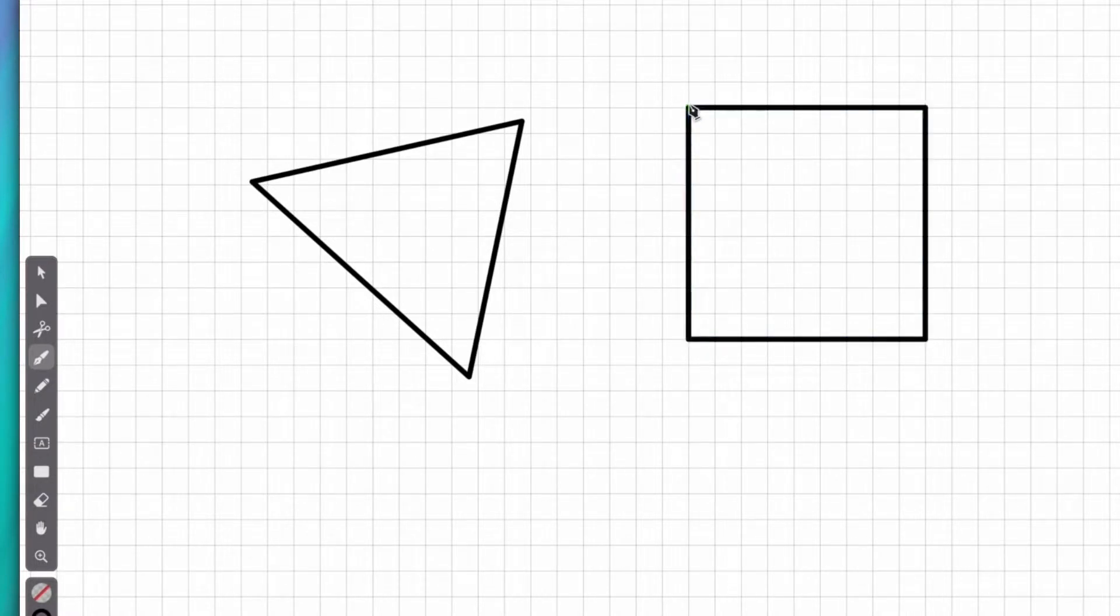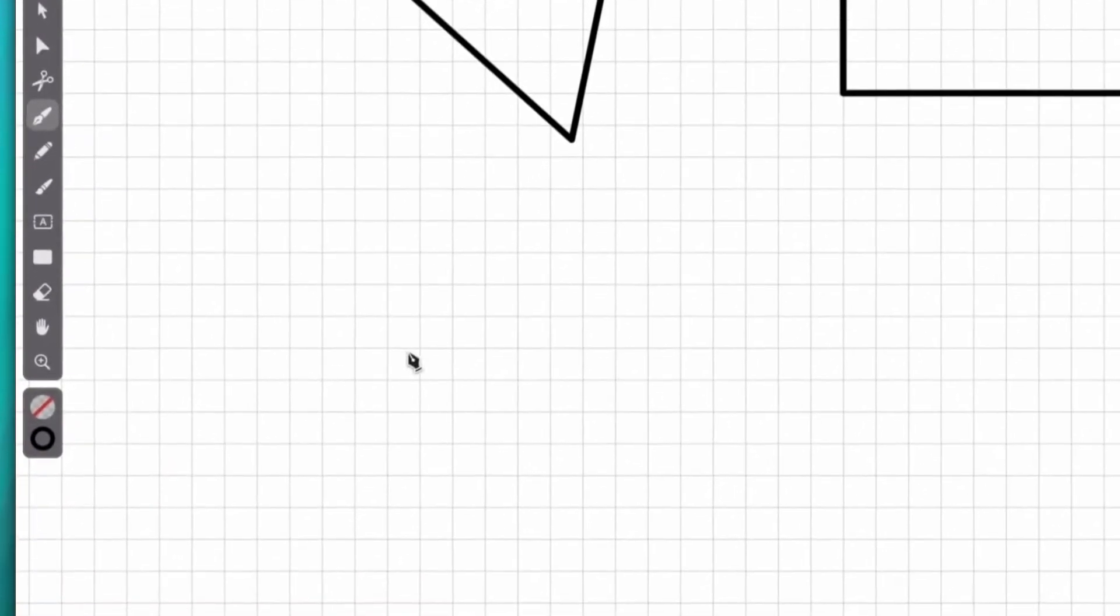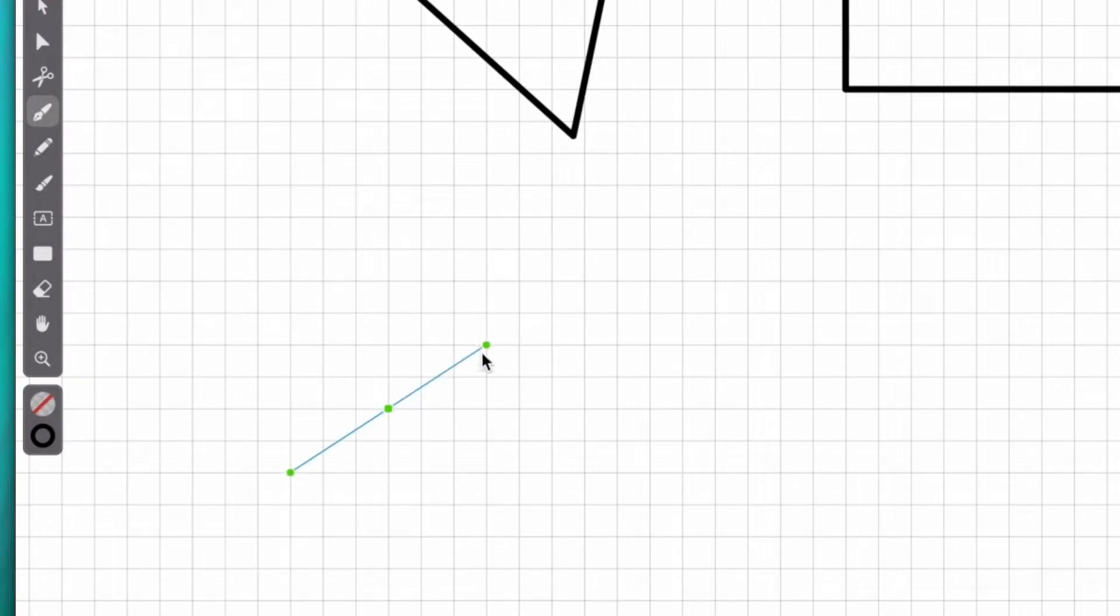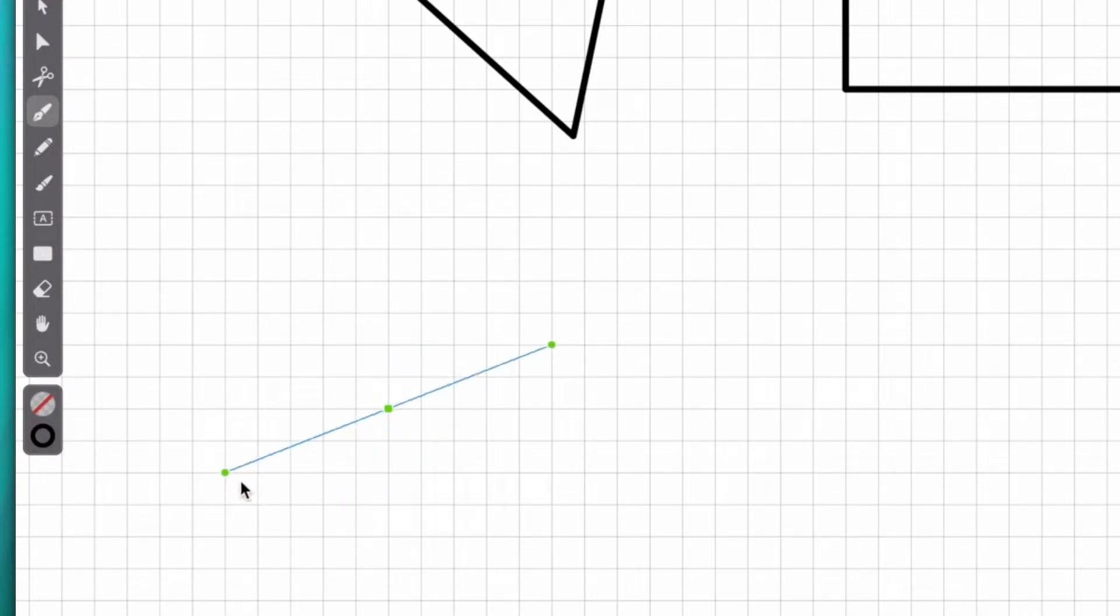Okay, now let's move on to what the pen tool is best known for, curves. Making a curve is easy. Instead of just clicking once, I click and drag my mouse at the same time. Now I've created a node, but it has two handles attached to it.